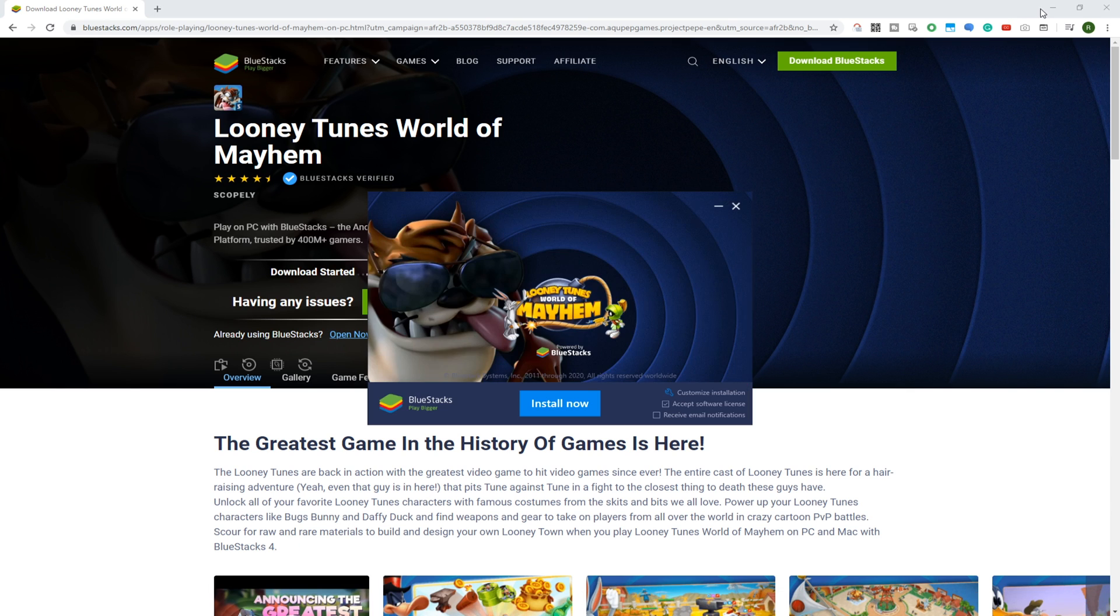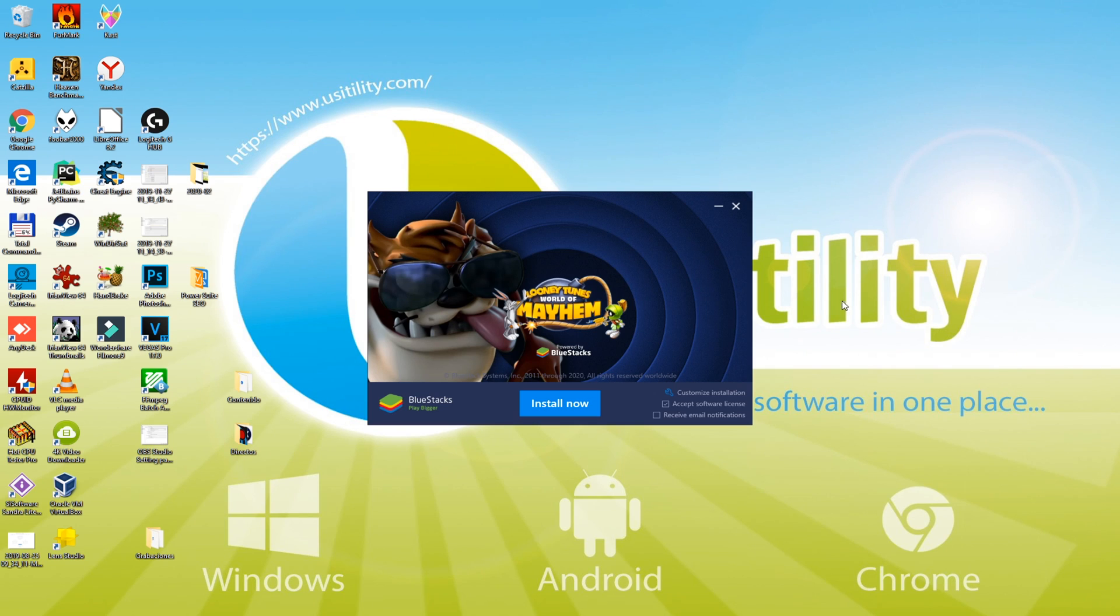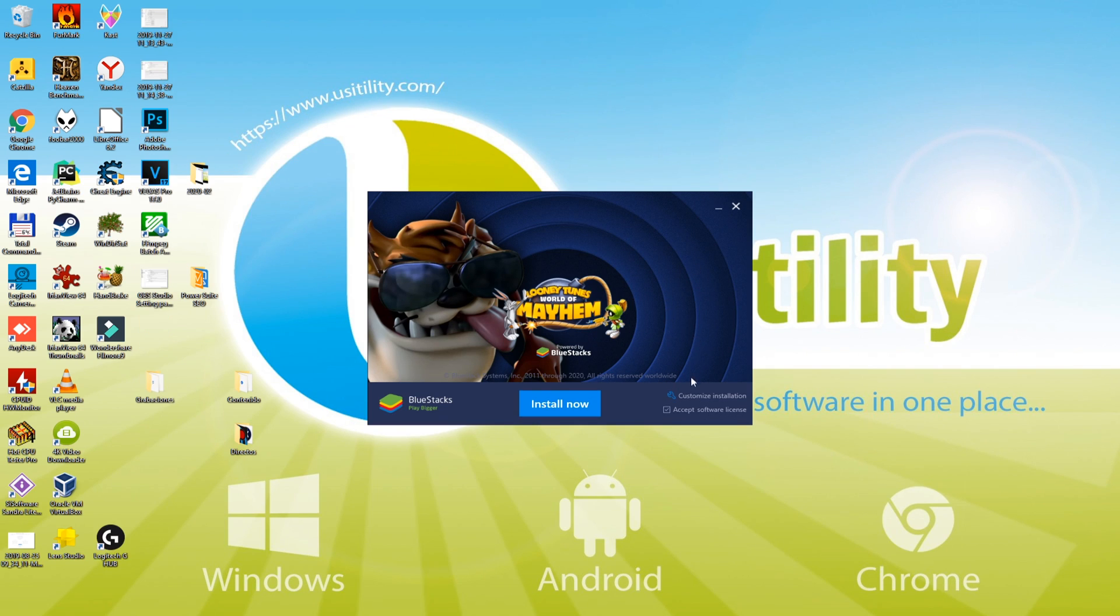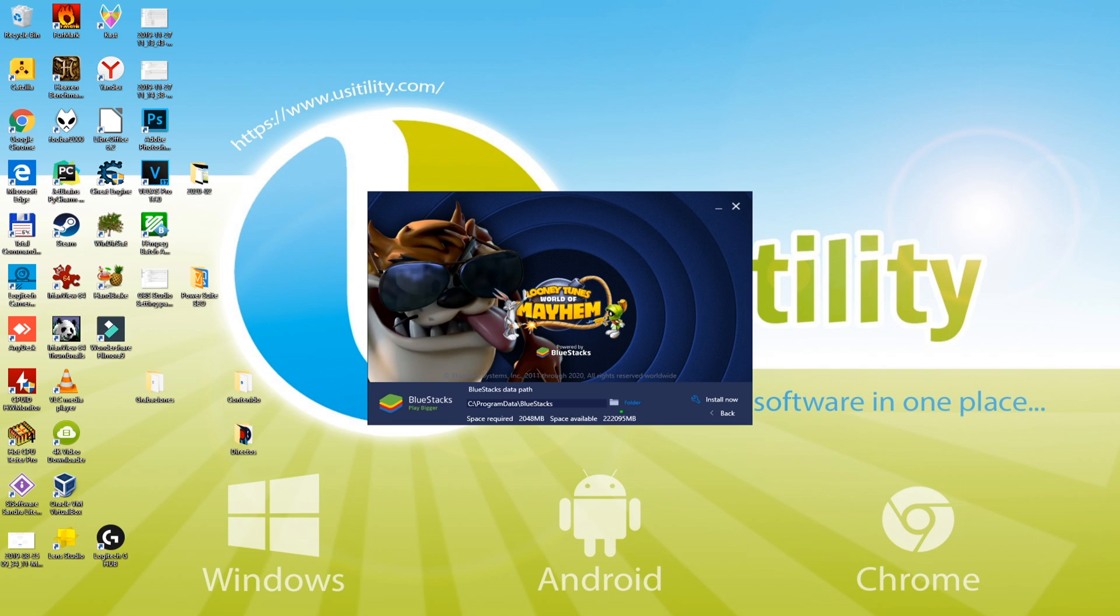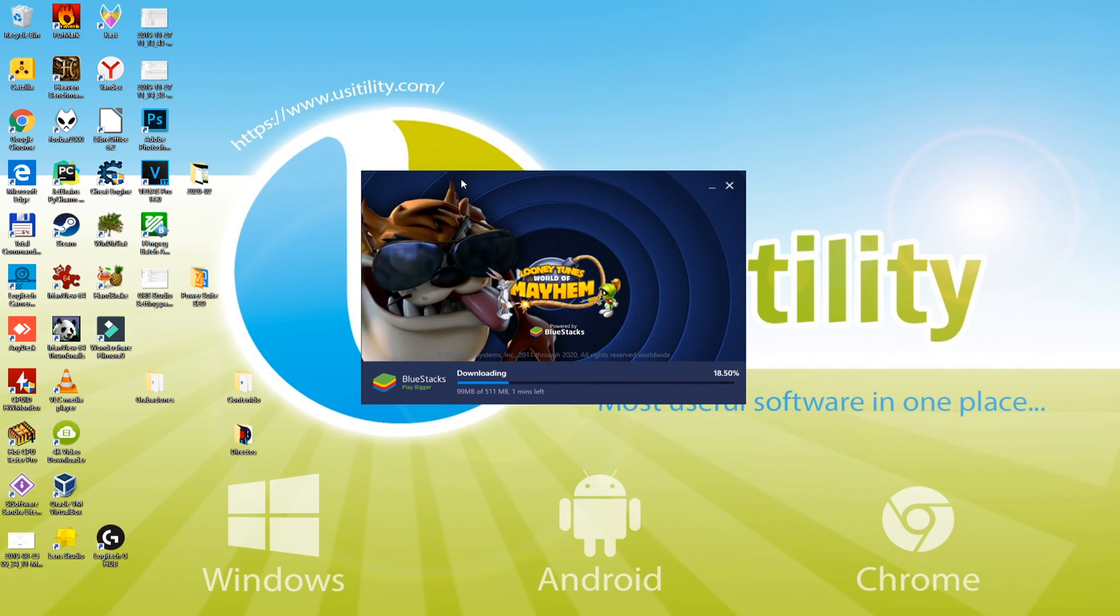Just accept the conditions. Let me minimize the browser so we can view the installation software better. Now I'll choose the directory where I'd like to install the game. If we click on 'Customize Installation,' we can easily pick the directory. We'll just leave it as it is, click back, and then click the 'Install Now' button.